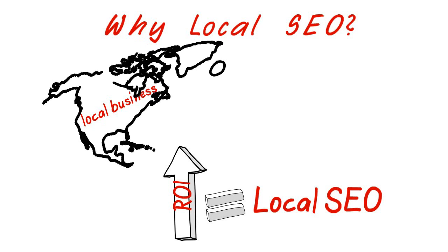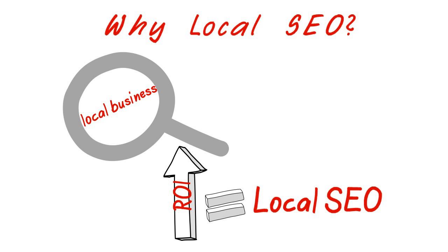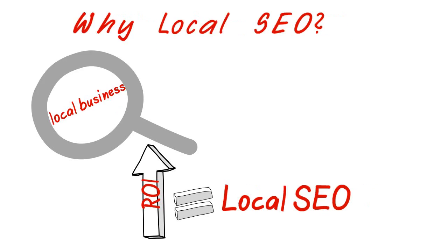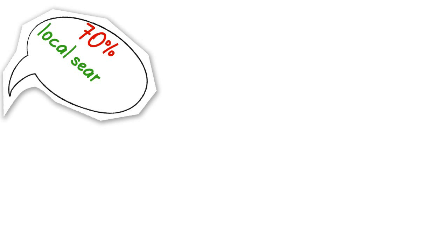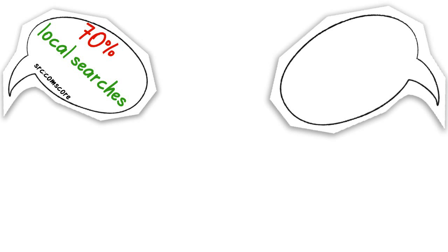Local SEO focuses on local searches which give better search results. A recent study about consumer behavior and internet shows that 70% of users refer to local searches before making a choice.